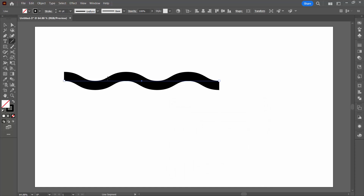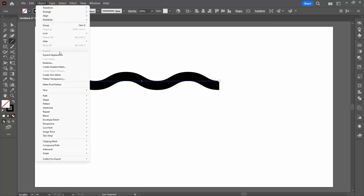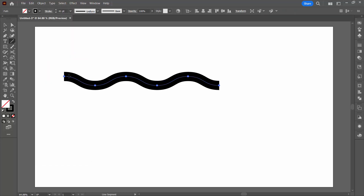This is a line that has an effect applied to it. You can see we're still seeing the underlying line with the selection there. We're going to expand it with Object > Expand Appearance and now the line gets its little anchor points along it.